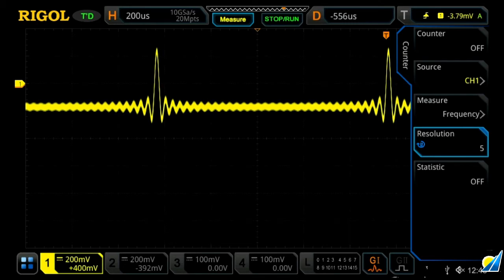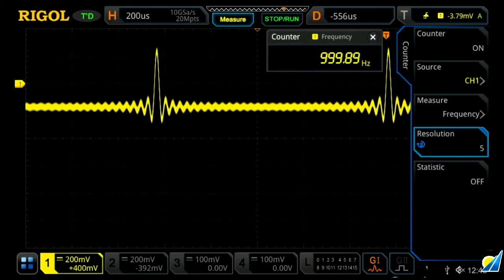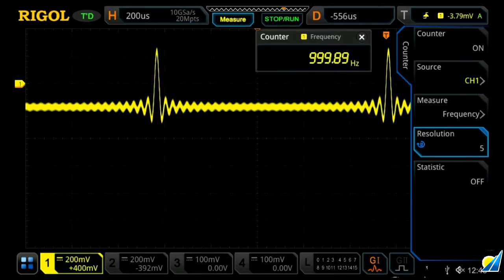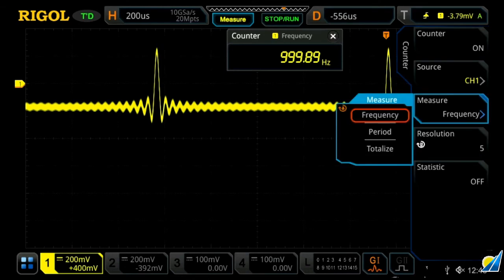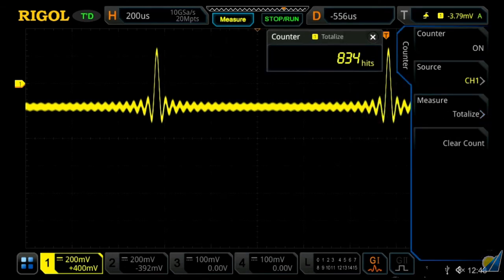Once you've turned it on, we'll see it's displaying the frequency of channel one, and we can change to one of our other channels. We can also change our measurement type to be either frequency, the period, or the totalizer — which is really just counting up the total number of trigger events that have occurred.